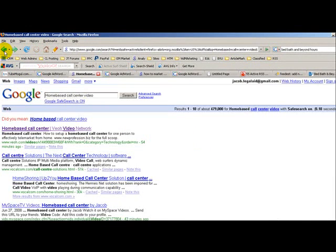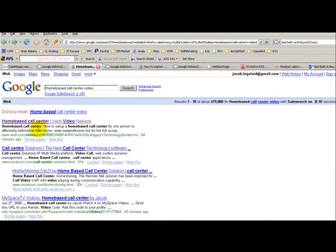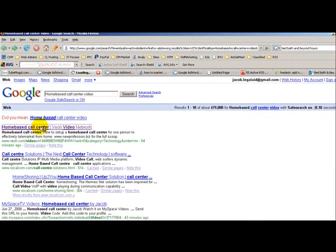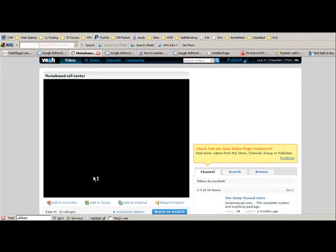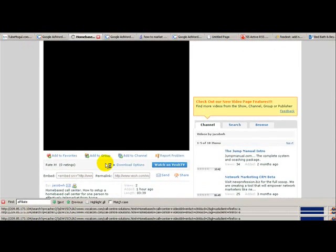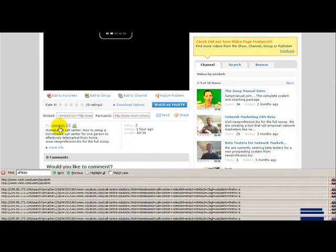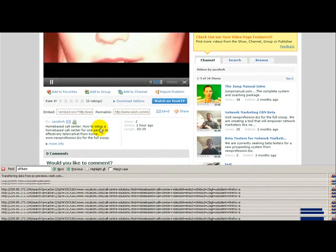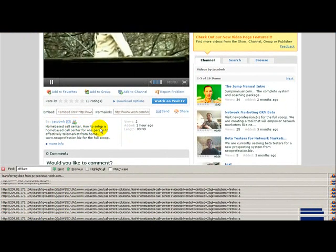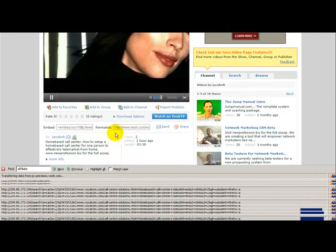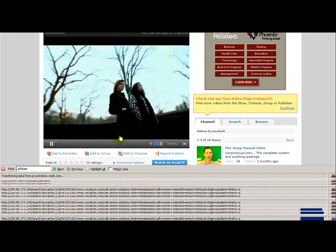Oh, that's just some advertisement. But this is me, Jacob, homebased call center, how to set up a homebased call center, etc.